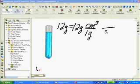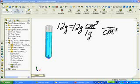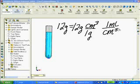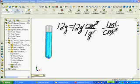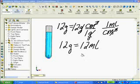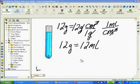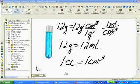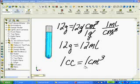So with centimeters cubed, I know that that's equal to 1 milliliter. Remember, centimeters cubed crosses out, grams crosses out, and notice I'm left with 12 milliliters, so 12 grams of water is equal to 12 milliliters of water. Another important point is 1 cc cubic centimeter is equal to 1 centimeter cubed.